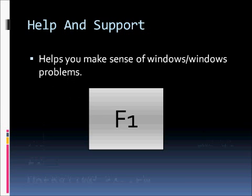Help and support is how you make sense of Windows and Windows problems. If you are having an issue at any point in time you can press F1, it will bring up the help system and you can work through it to get to where you need to be to solve your particular problem.